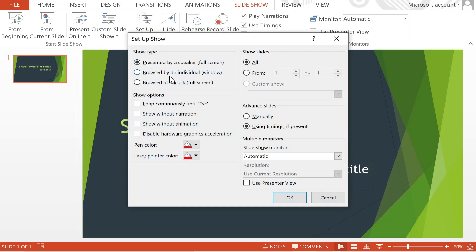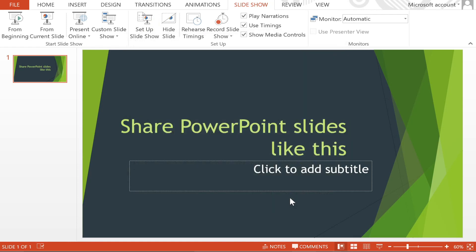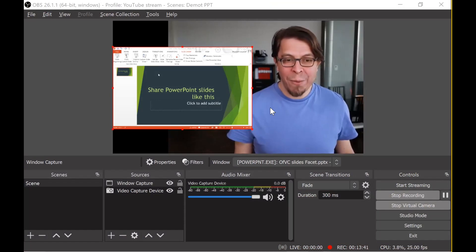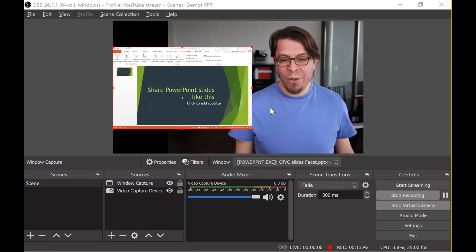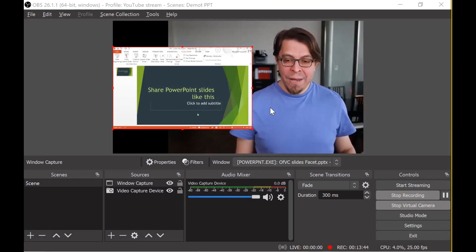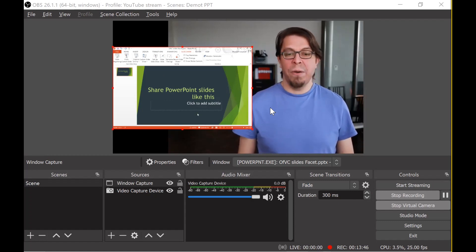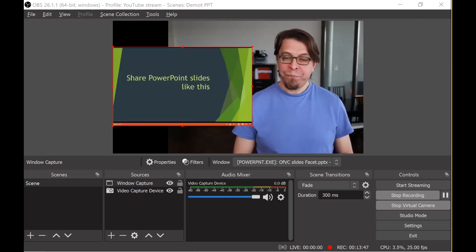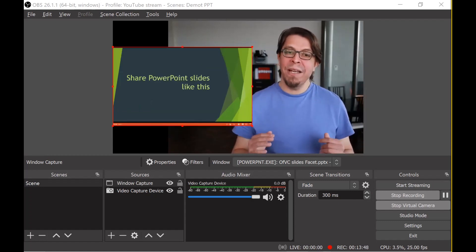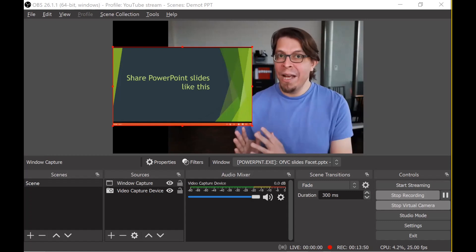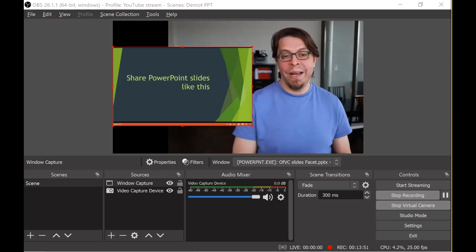But the second choice here on my screen is that it's going to be browsed by an individual in a window. So I'm going to change the setting to browse by an individual in a window and click OK. Now when I start the slideshow here in PowerPoint it actually is going to give me the slideshow inside of this window which also means that it looks better in OBS.